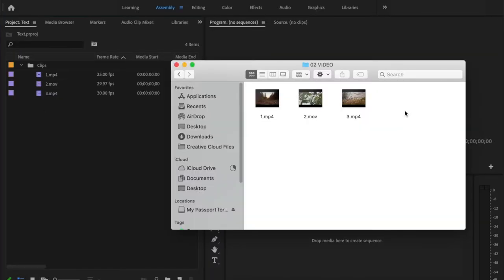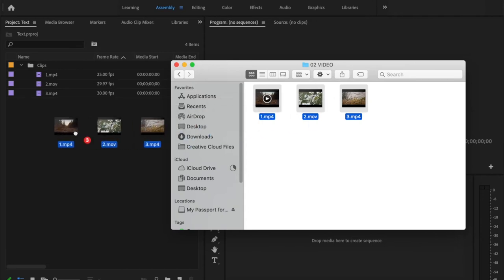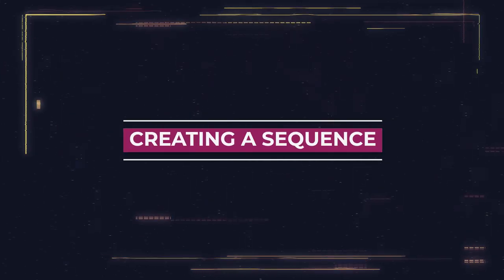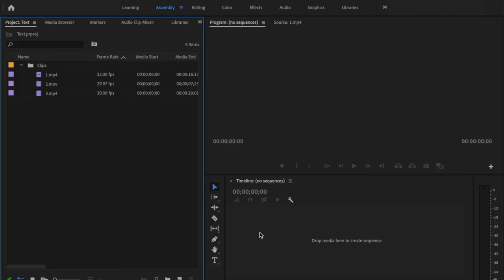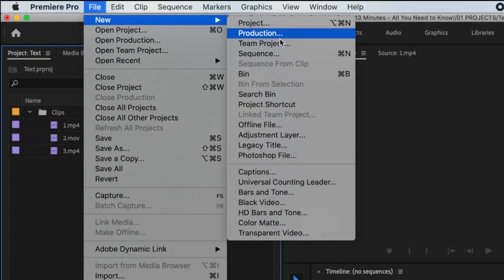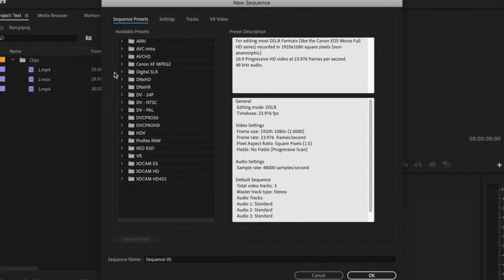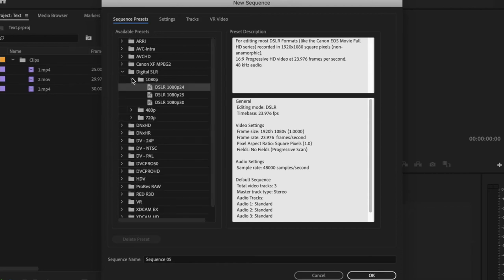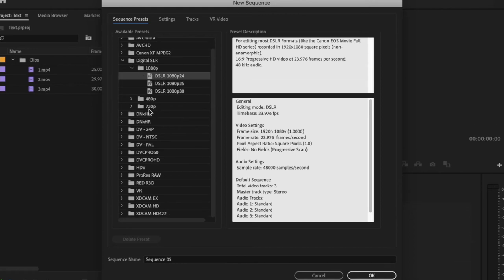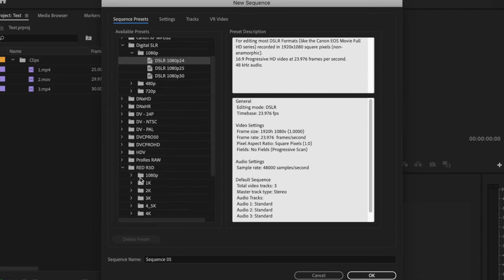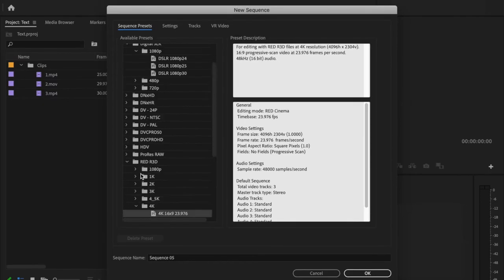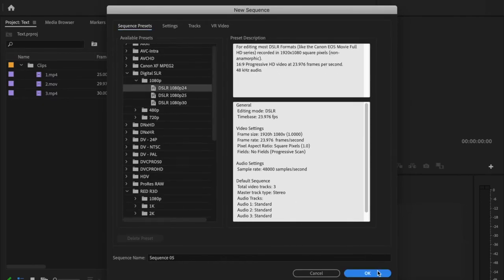You can also import things into Premiere Pro by simply selecting files and clicking and dragging them into Premiere. Once you've imported all your footage, it's time to create a new sequence. Go up to File, New, Sequence, and it'll bring up a table with various different presets. These sequence settings are going to be the settings for your entire timeline. Most of my footage is shot at 1080p, 24 frames per second, so I'll go over to Digital SLR, go down to the 1080p tab, select 1080p 24 frames a second, and press OK. If you have 4K footage, you can go down to Red, select 4K, and pick whichever setting you like.